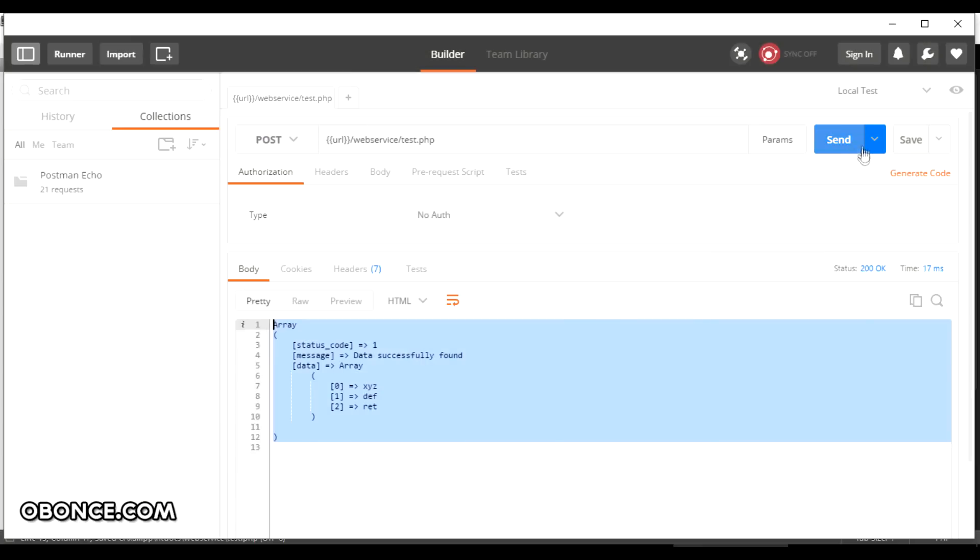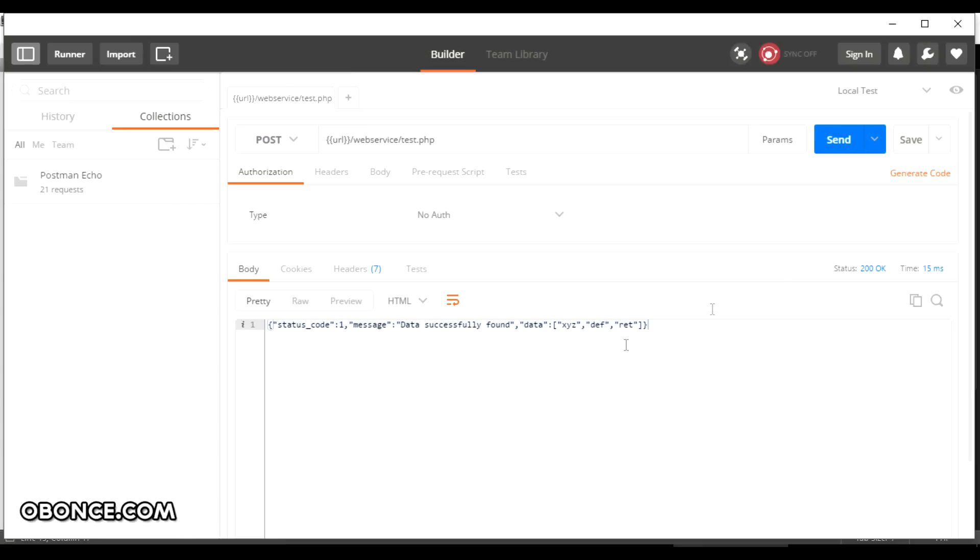And now you can see the data has been transferred to JSON format. You can also use the JSON parser in Postman to see the response type.